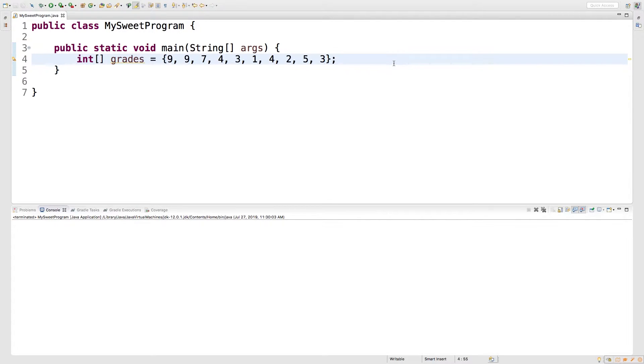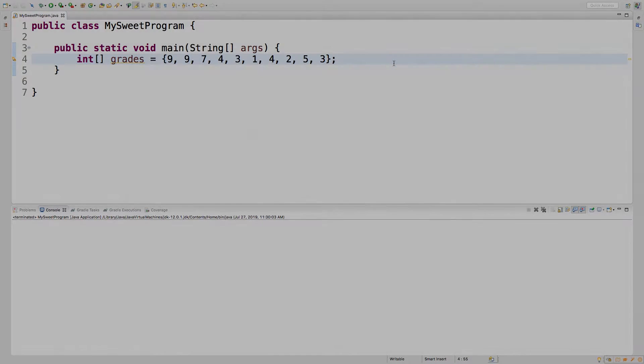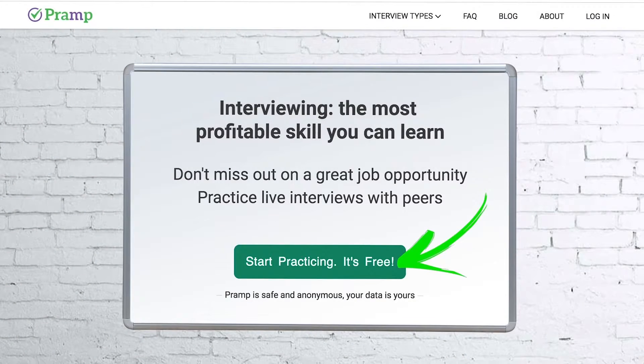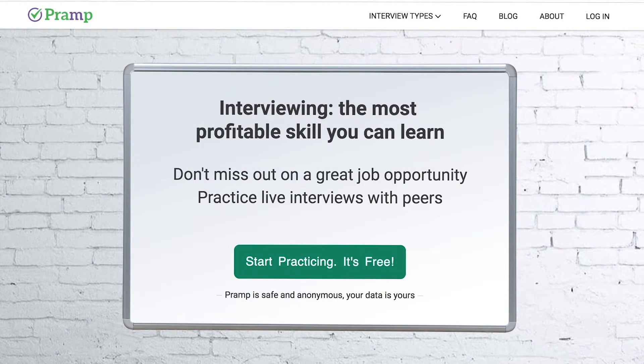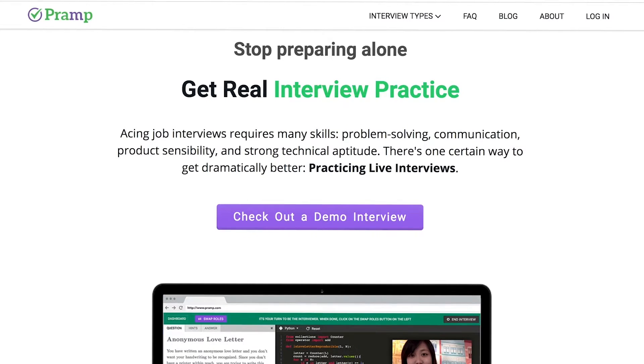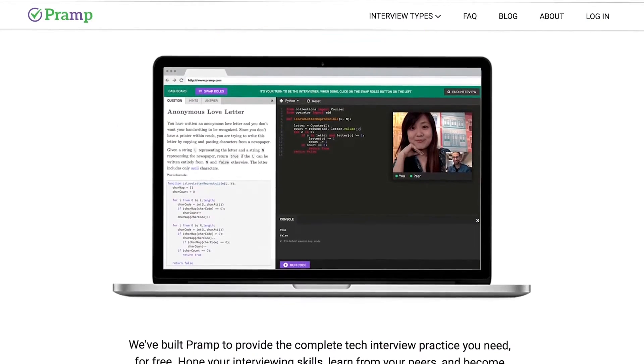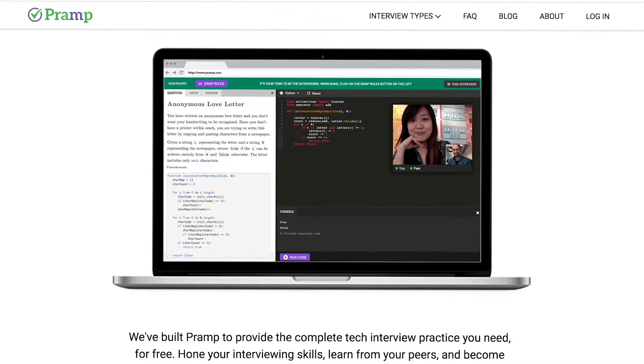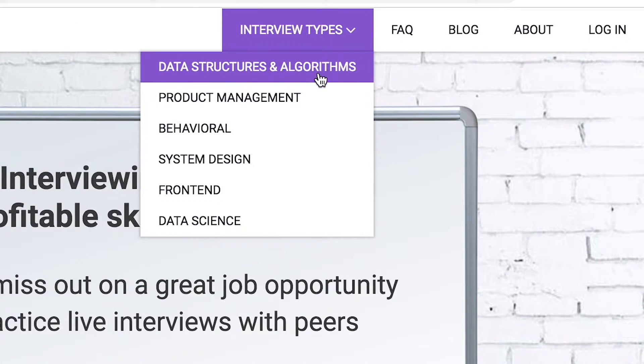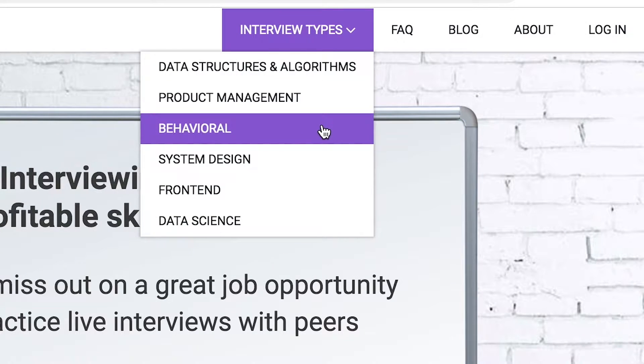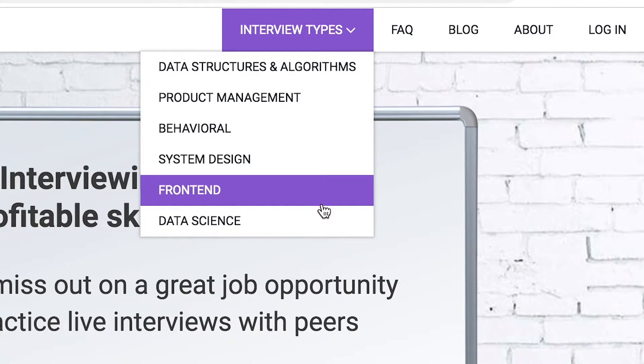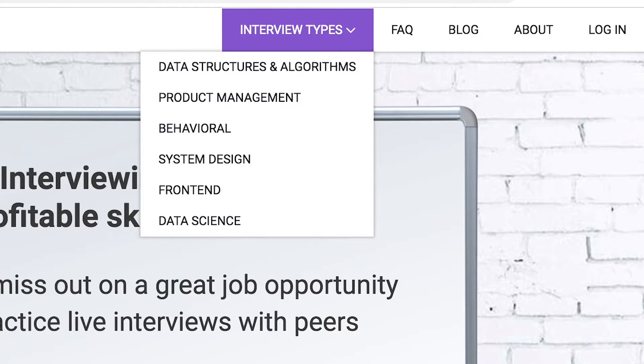But first, you got to check out our sponsor. Pramp is a free mock interview platform where you can develop your technical interviewing skills. Practice coding with live execution of all major programming languages to solve real interview questions. Interview types include data structures and algorithms, product management, behavioral interviews, system design, front end, and data science.